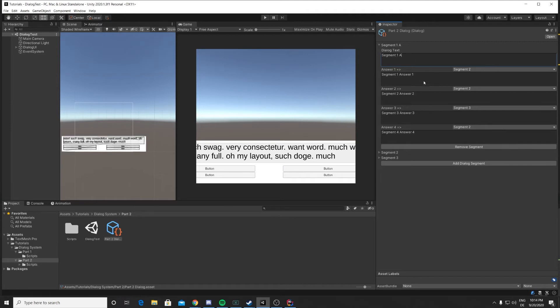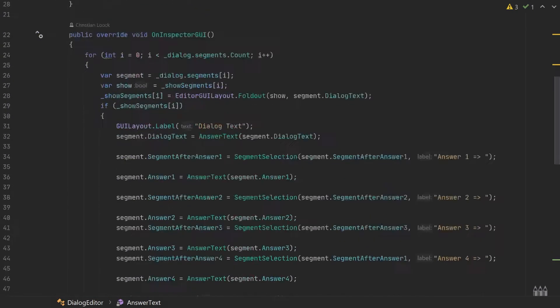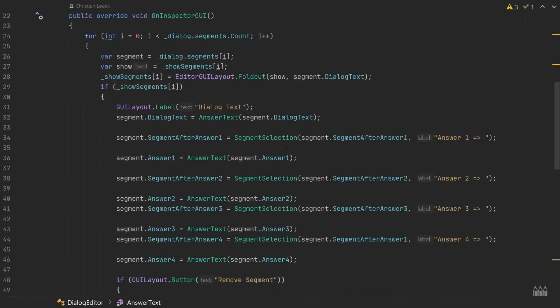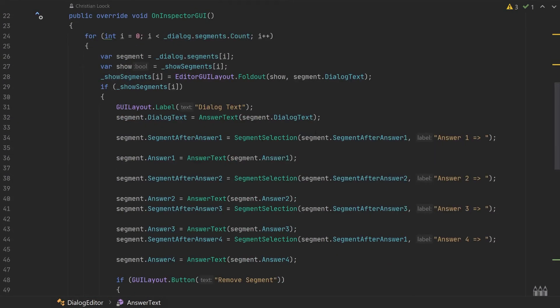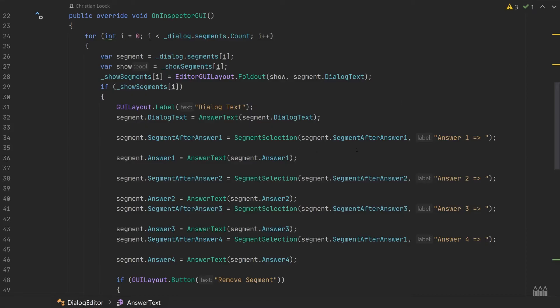Then we have this segment selection method. This is used for our selection of the next segment for each answer. The method itself is straightforward as well. We input the current segment after the answer and a string that we use for label.